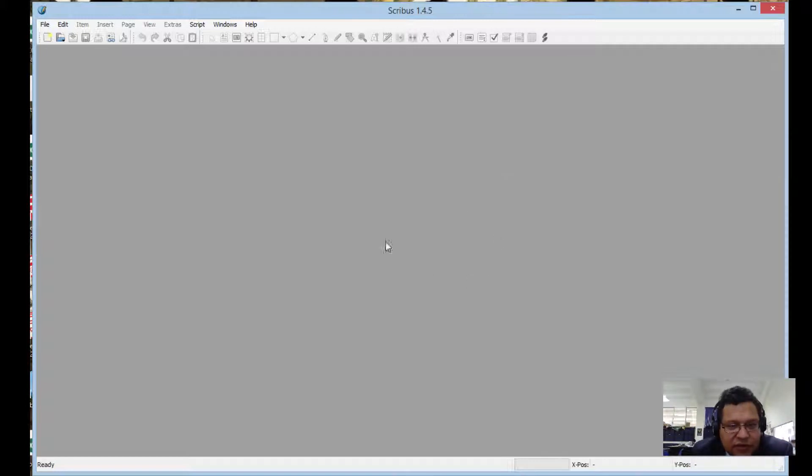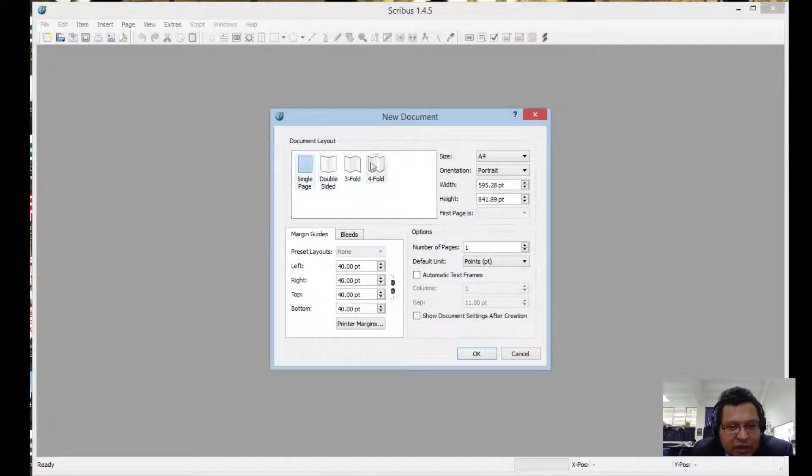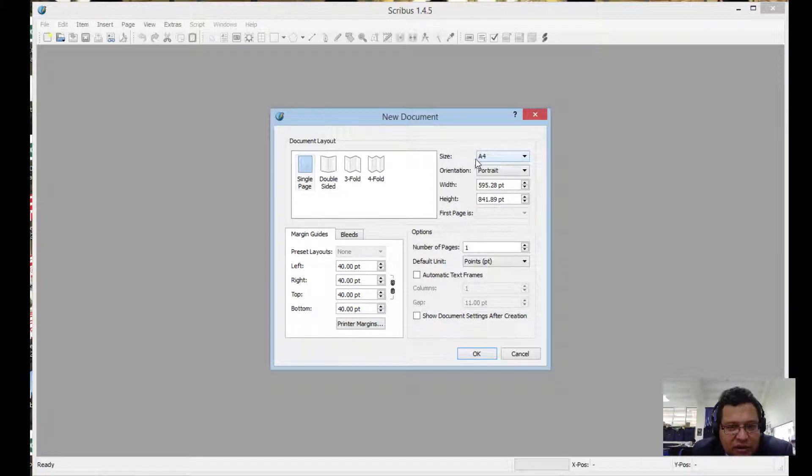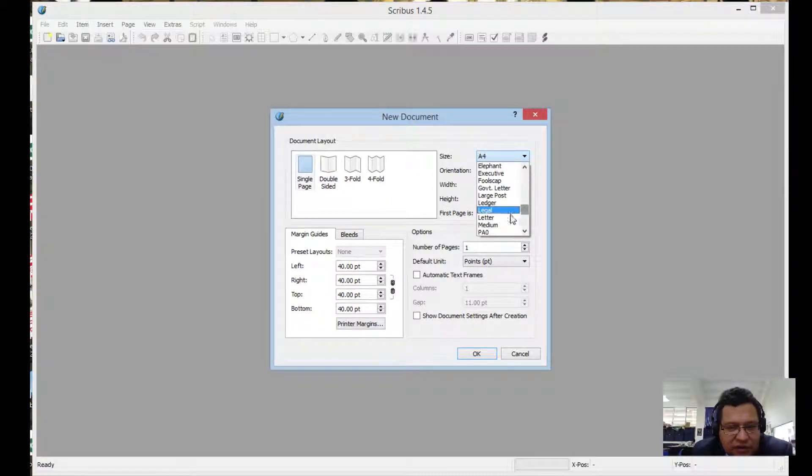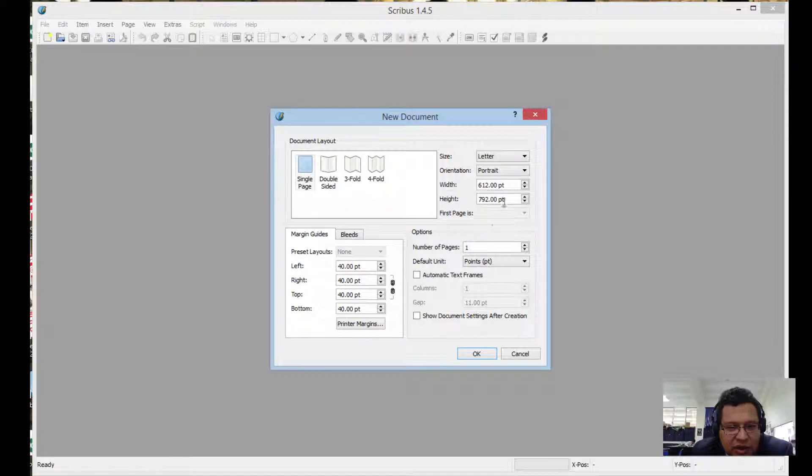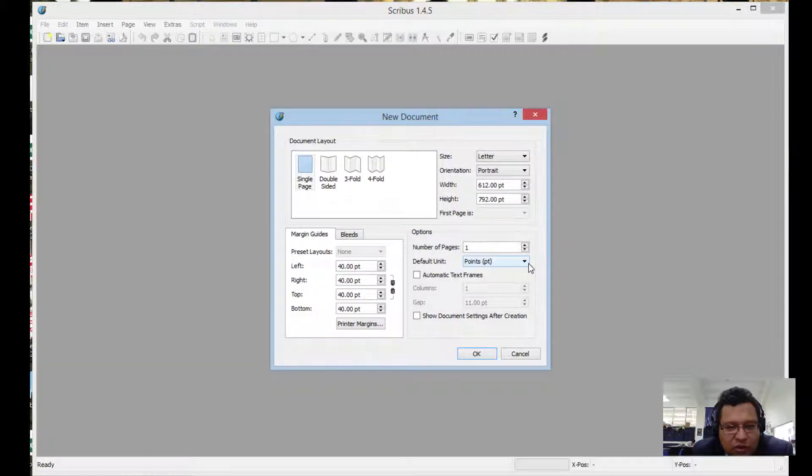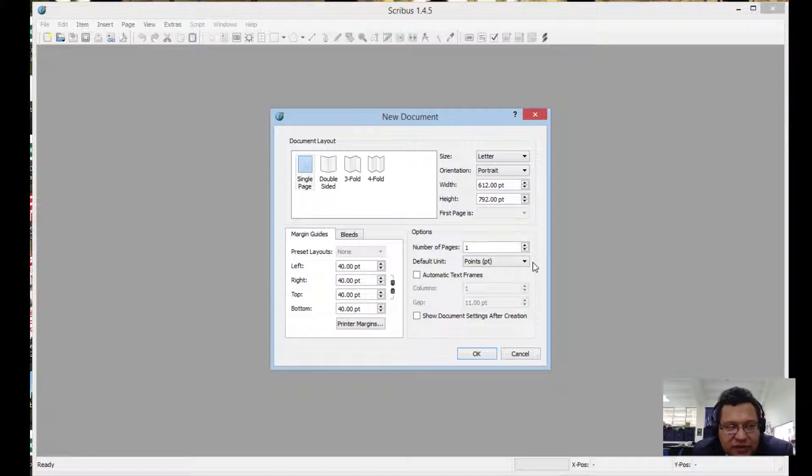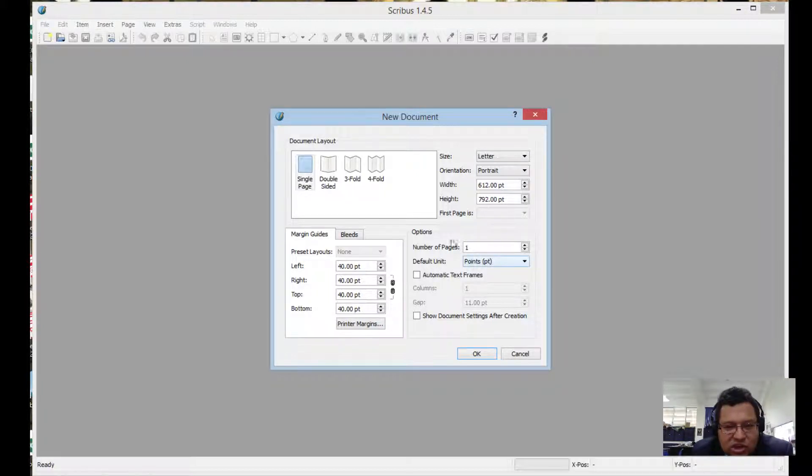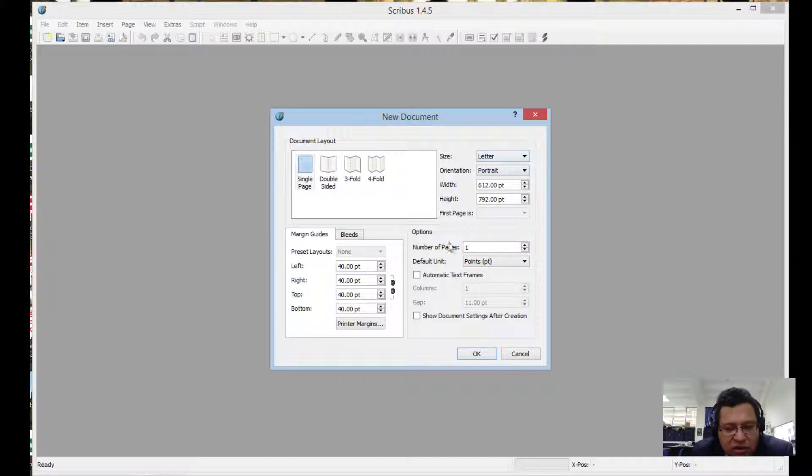Let's begin with a new document. Make sure the size of the paper is letter size, that's what we use here in Guatemala. The measurement is in points, we'll leave it at that. Points is the same as what we use to say the size of text: 12 points, 14 points, 10 points, etc. This can all be changed later on.